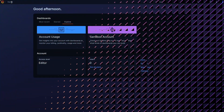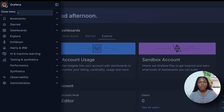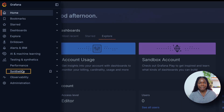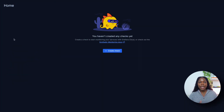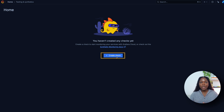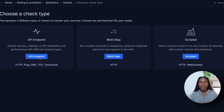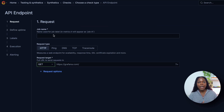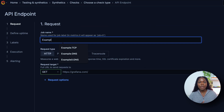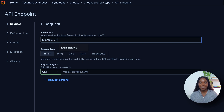To get started, you'll need a Grafana Cloud account. Once you're on the homepage, open the main menu and navigate to Testing and Synthetics. Select Synthetics, then Check, and then Add or Create a Check. Choose API Endpoint as the check type. Provide a job name — we'll select the name example:DNS.